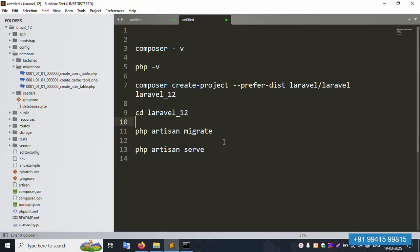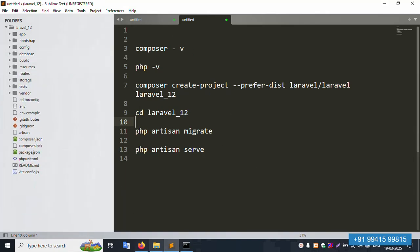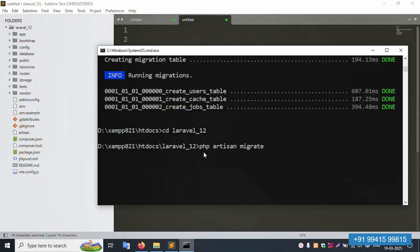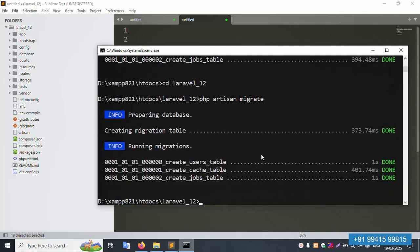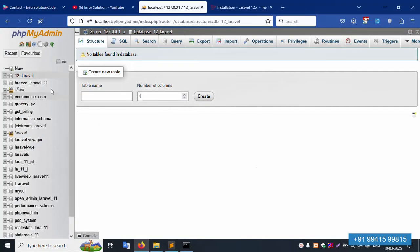Now copy the migration command and paste it here, then press Enter. All three migration tables are successfully created — tables one, two, and three. Let's refresh the phpMyAdmin page.